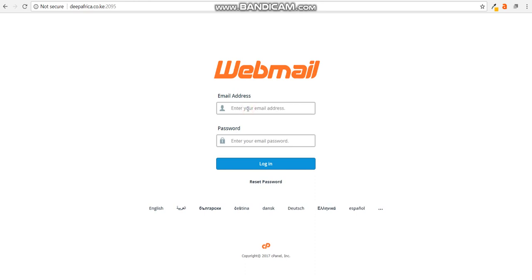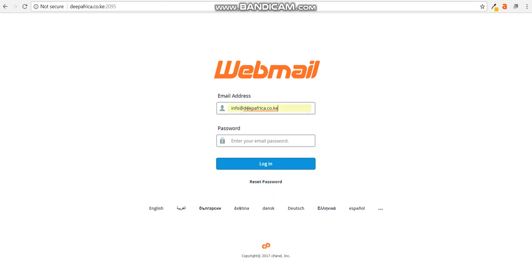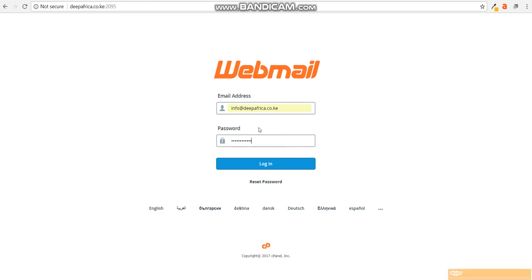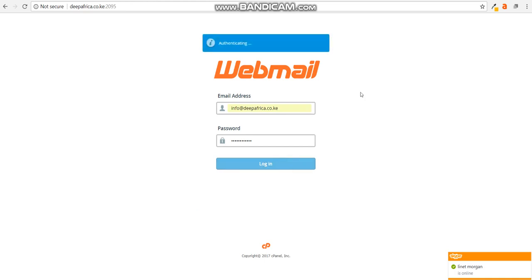Once this interface is created, you'd put in the username that you had chosen. The username needs to be the full email address. In our case, it was info at deepafrica.co.ke. Then next, you'd put in the password for that account and you would log in. It's as simple as that.